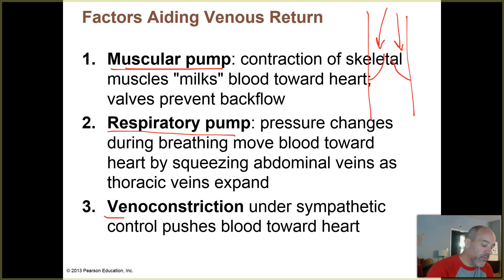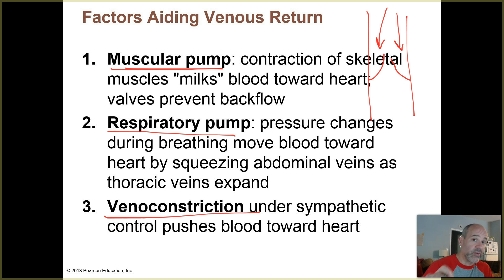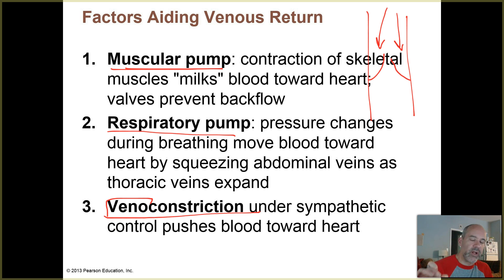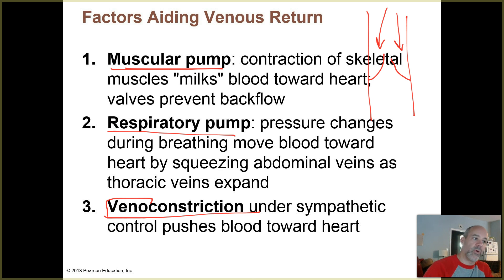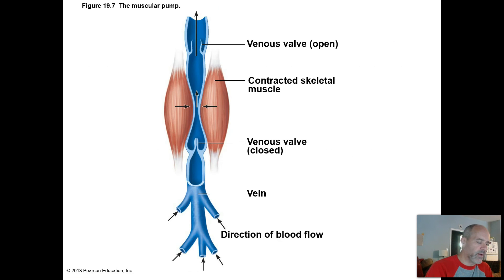Venoconstriction — vasoconstriction refers to constriction of blood vessels in general, while venoconstriction refers more specifically to the veins. The walls of the larger veins contain smooth muscle under control of your sympathetic nervous system. If those nerves send signals to the walls of the veins, that will cause them to constrict and help push blood back toward the heart.